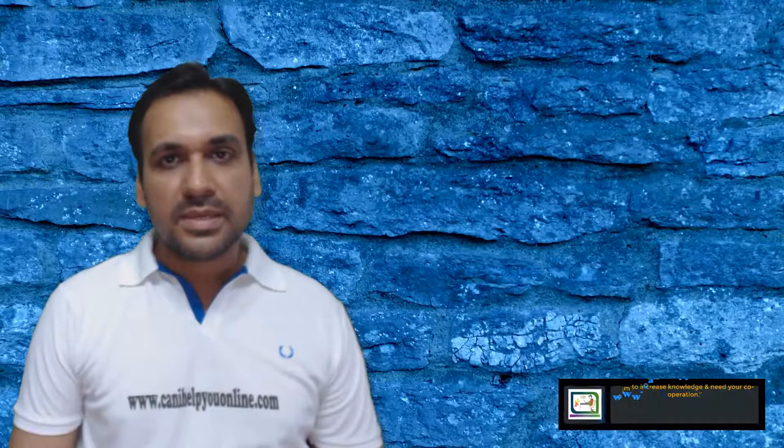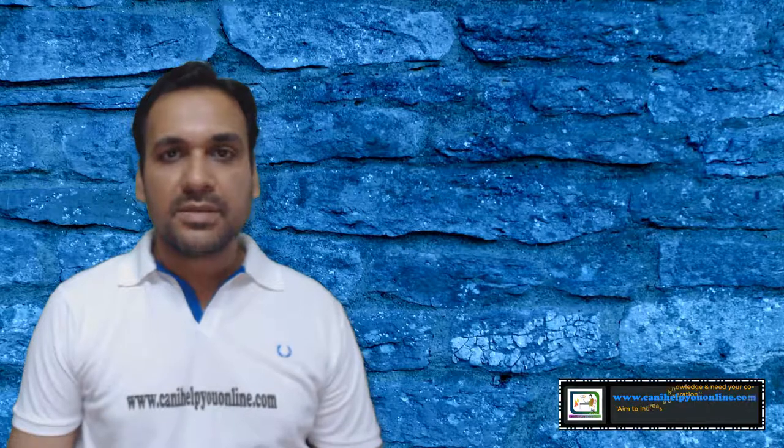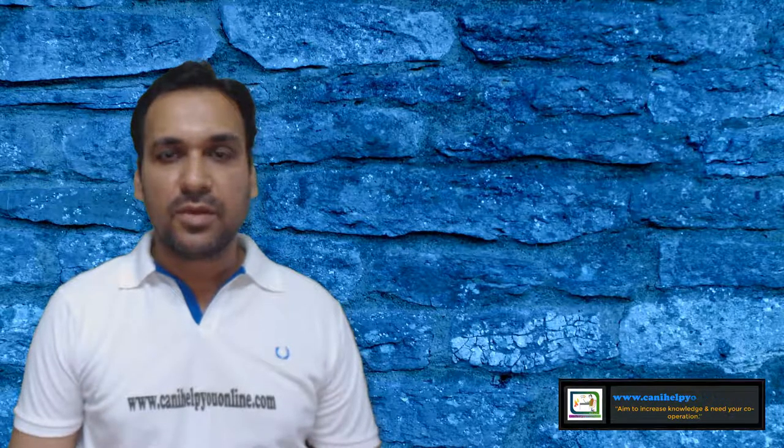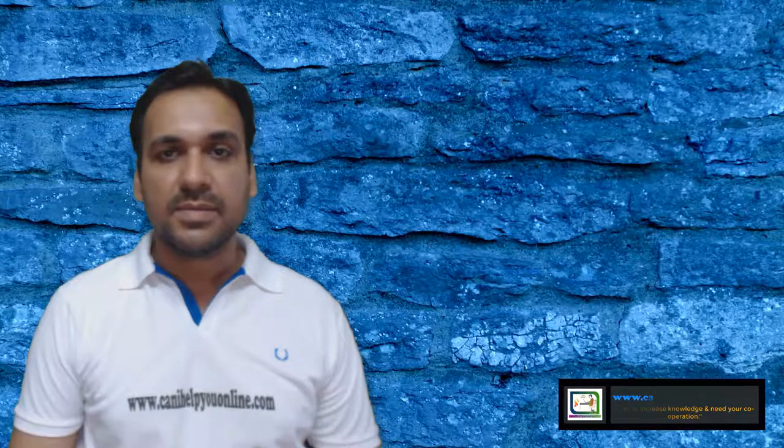Hi, once again I am Anil Kumar Yada and you are watching channel Can I Help You Online.